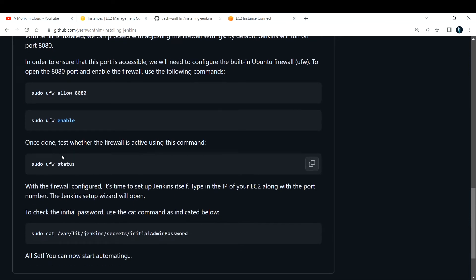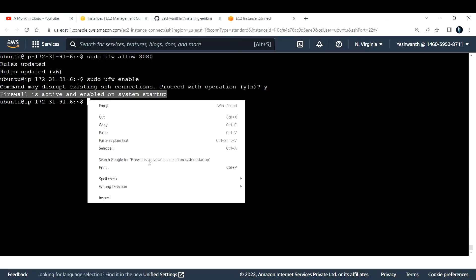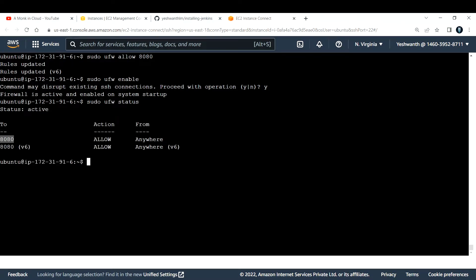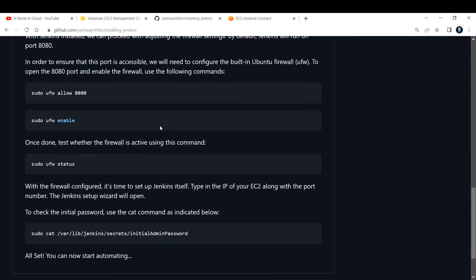Next, verify the firewall is active by running 'sudo ufw status'. You should see that port 8080 is added and allowed from anywhere. That confirms the Ubuntu firewall is properly configured.